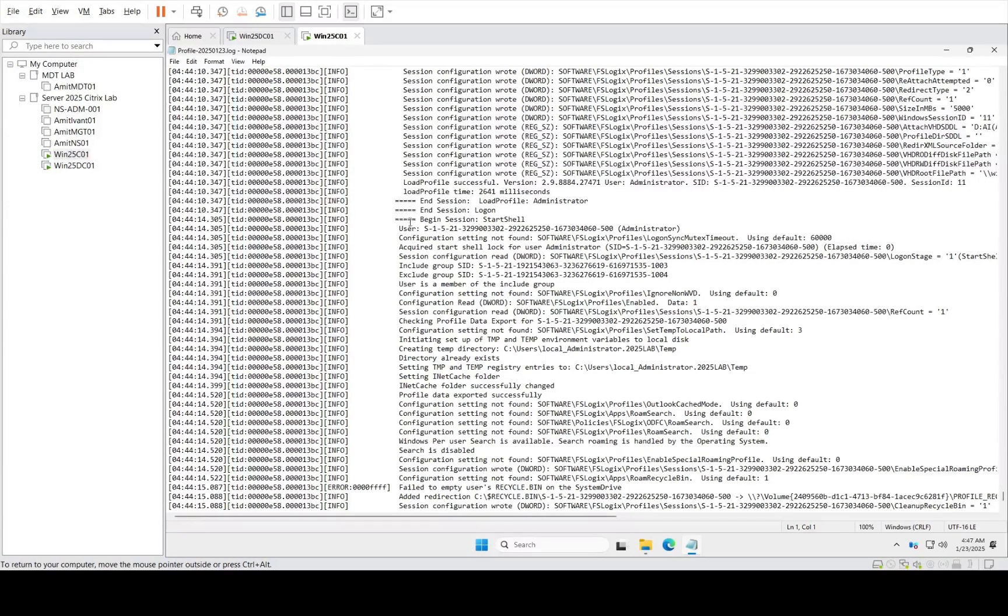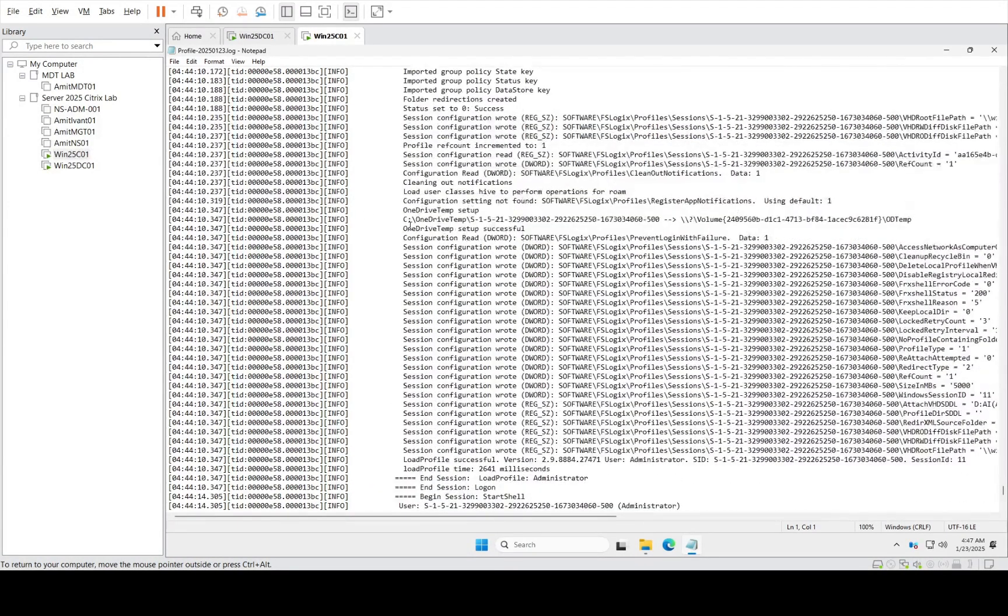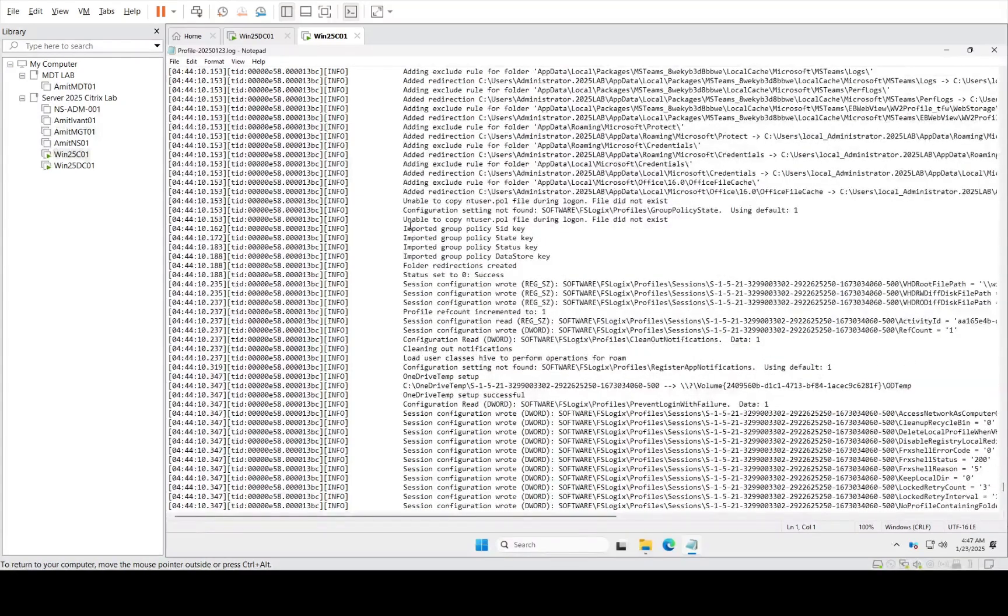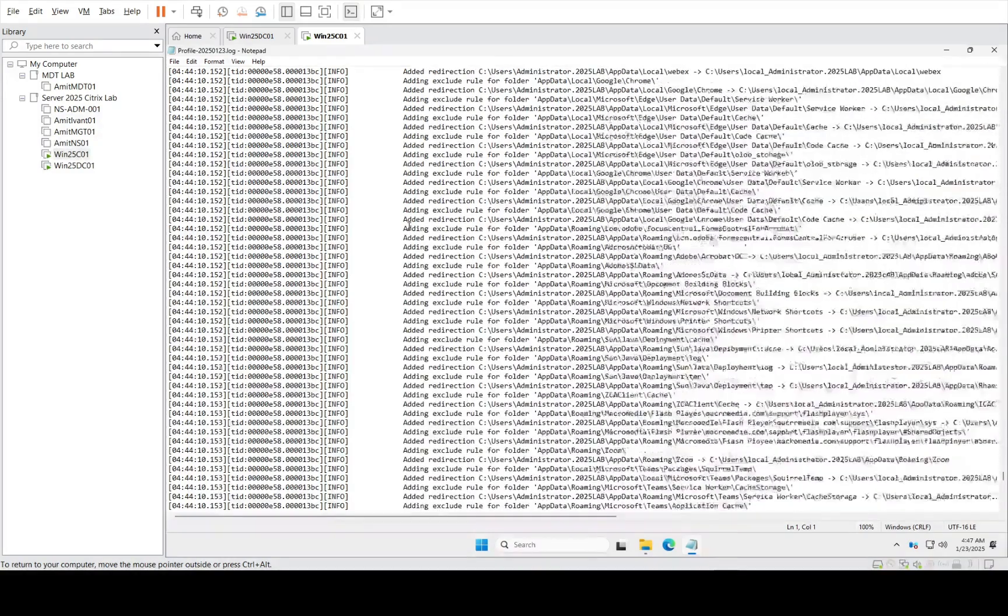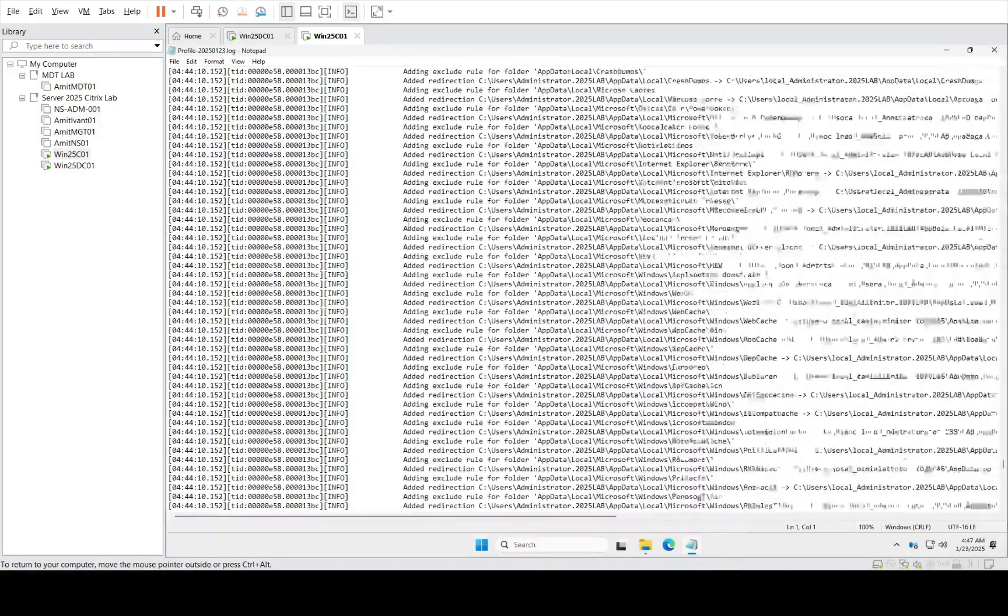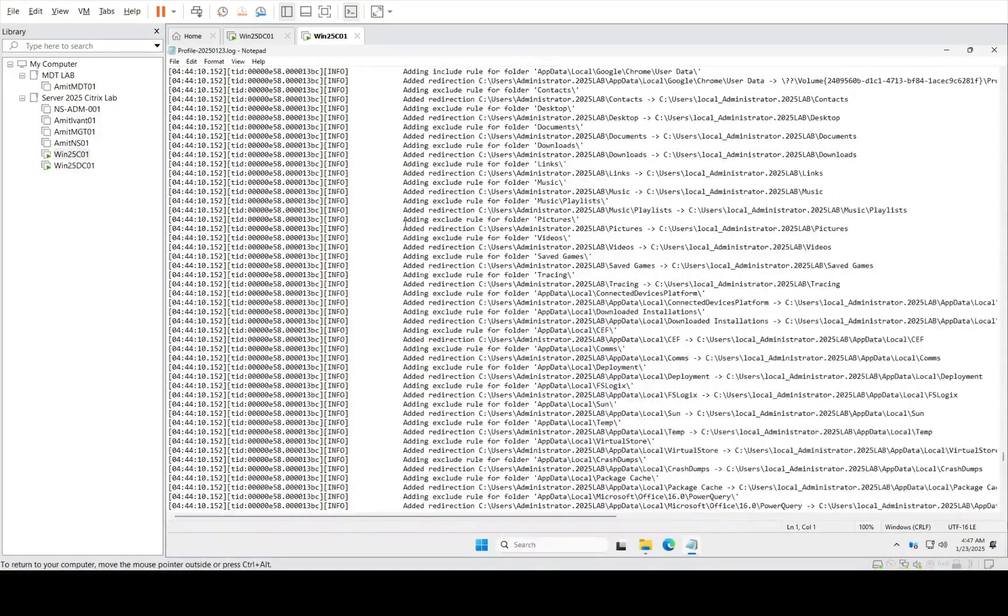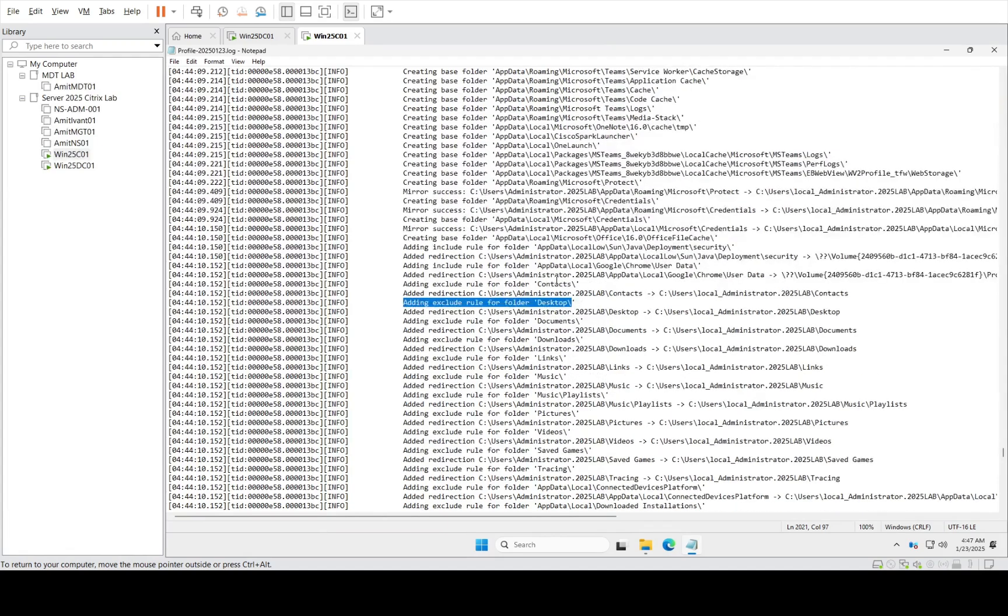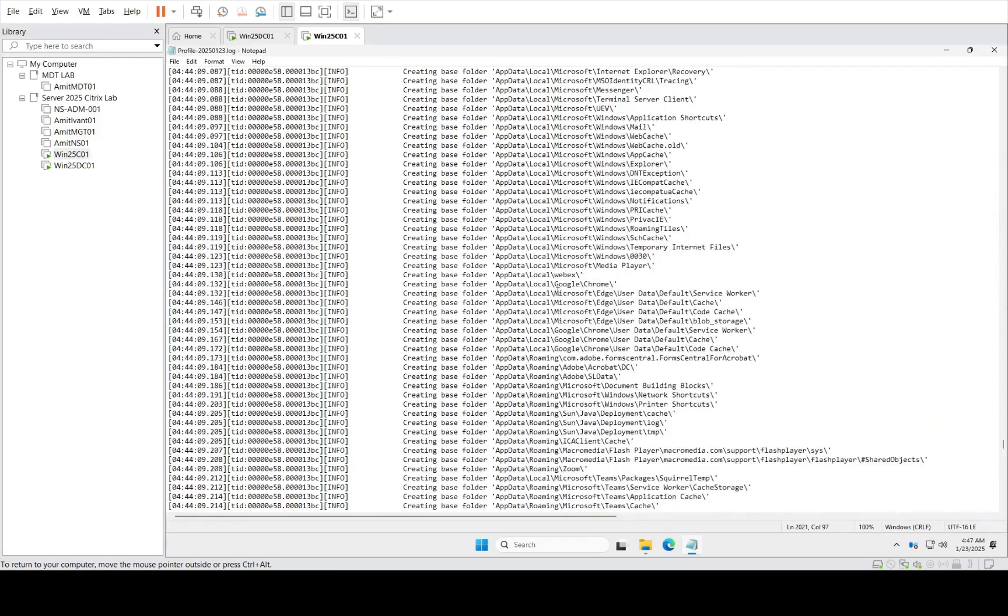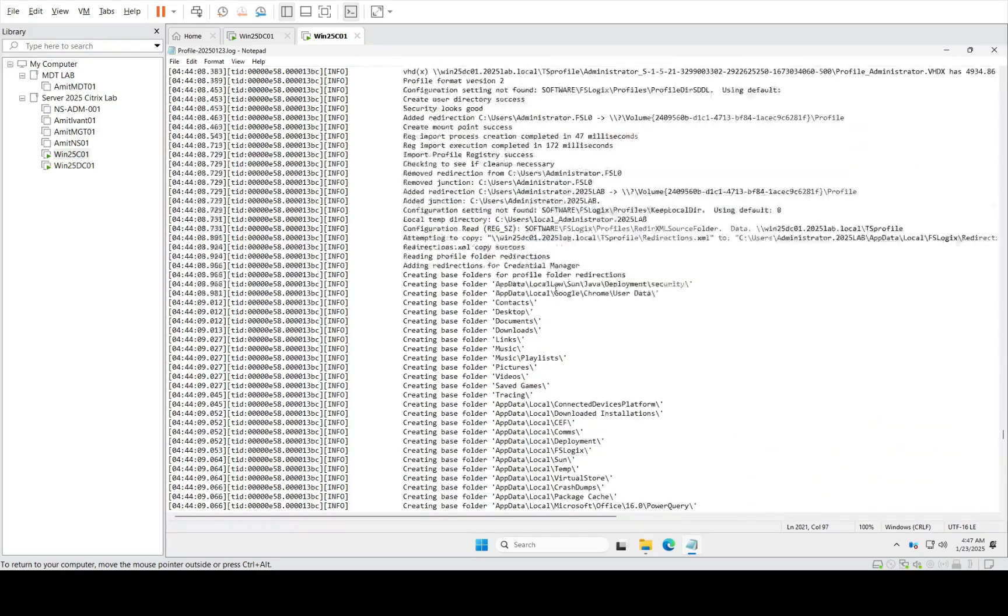So here the session started, but before this we would have the configuration which is being called. Do you see this? It says adding exclusion rule. From where is it coming? These are coming from the file which we created.